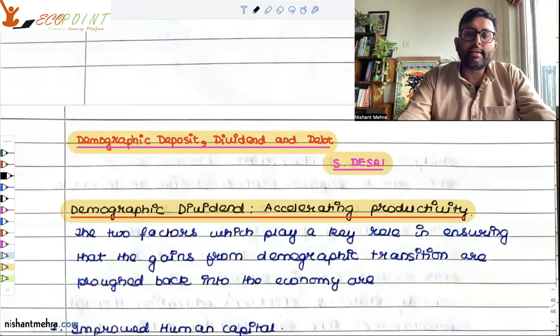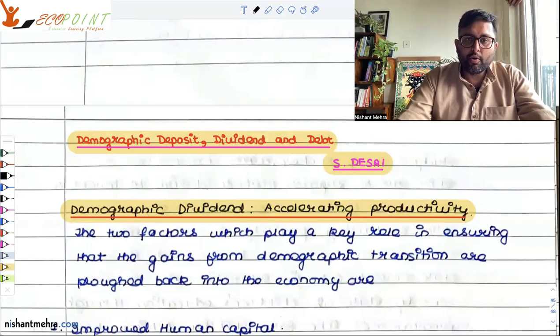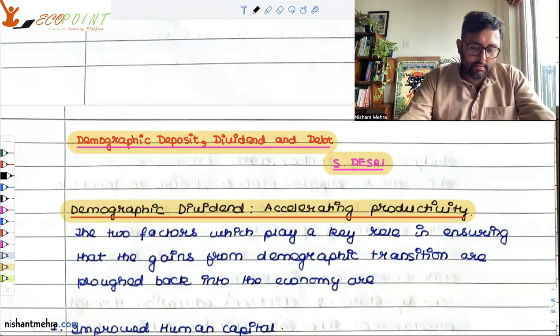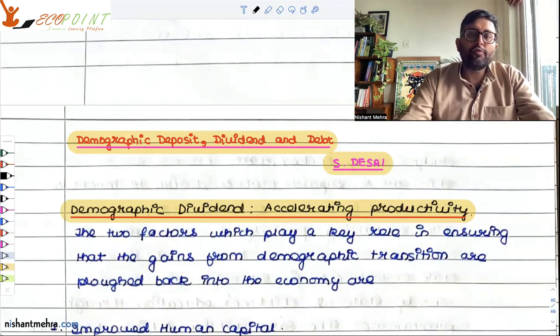We are discussing this reading by SDSI — demographic deposit, dividend, and debt. Now we are going to talk about demographic dividend.